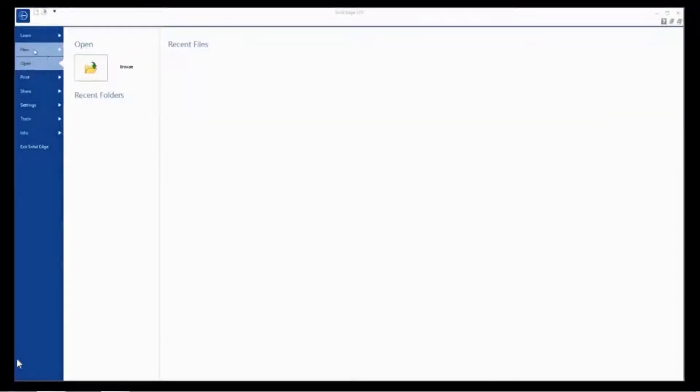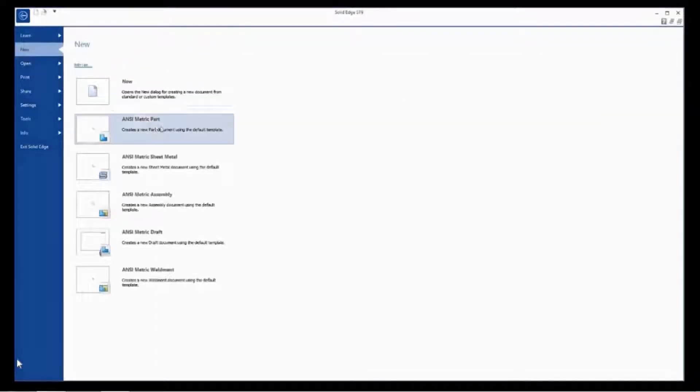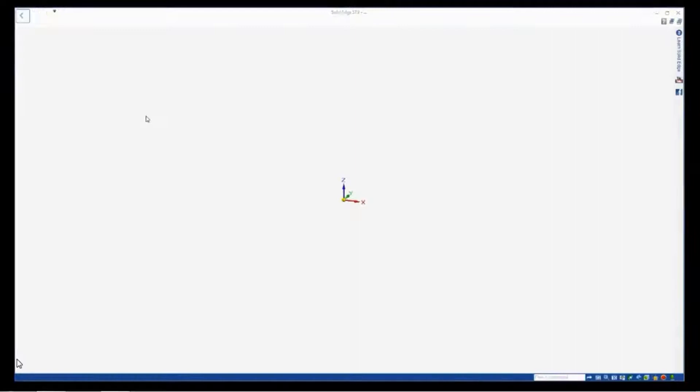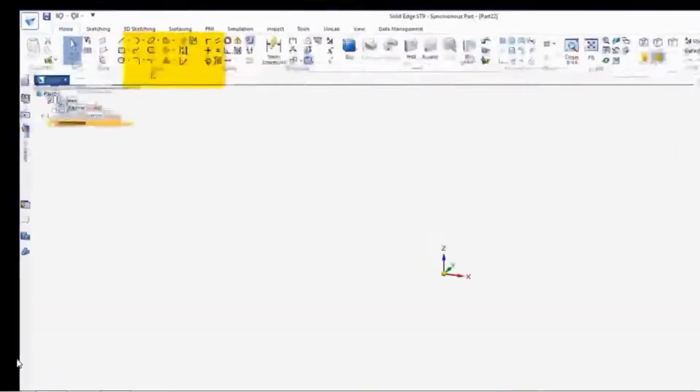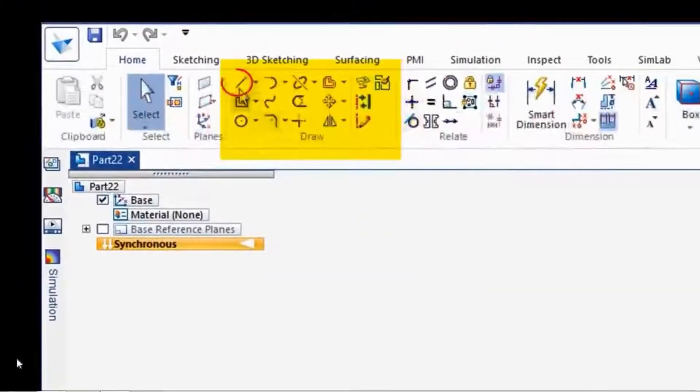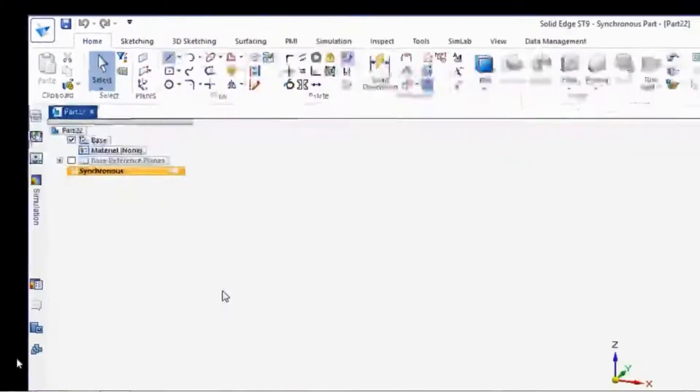Let's start by opening a new metric part file. And we'll go to the draw commands and we'll start with a line.